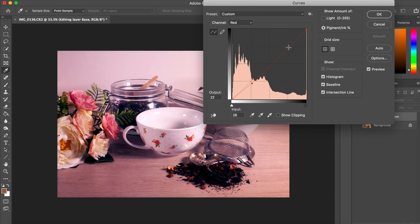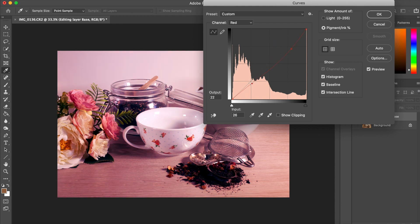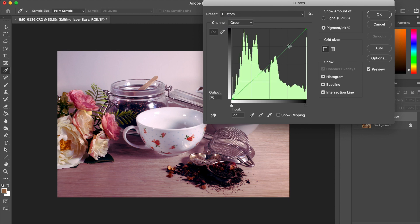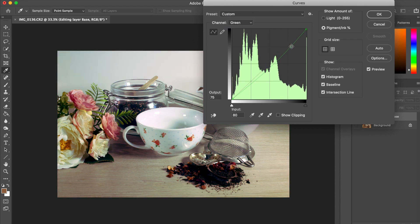By using both levels and curves, we're creating a more realistic image. Again, we're going to modify each channel individually because of the greater control this gives us over the final result.